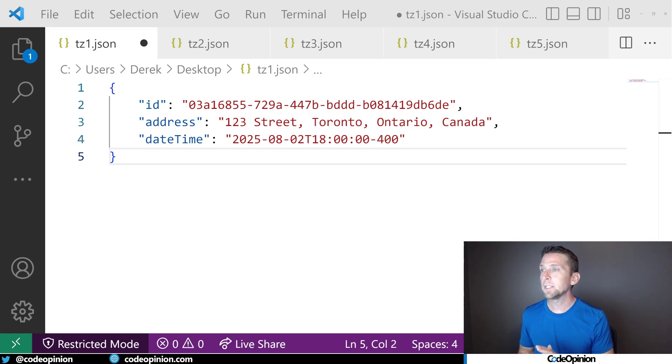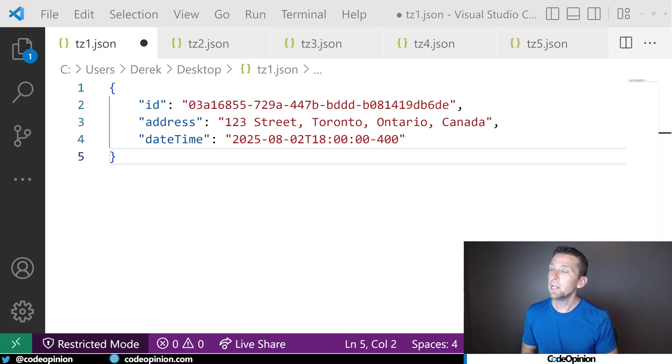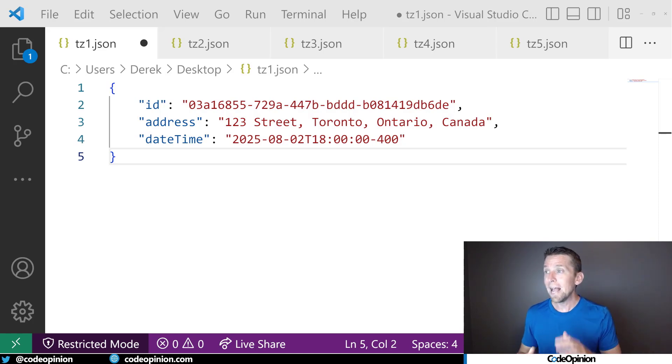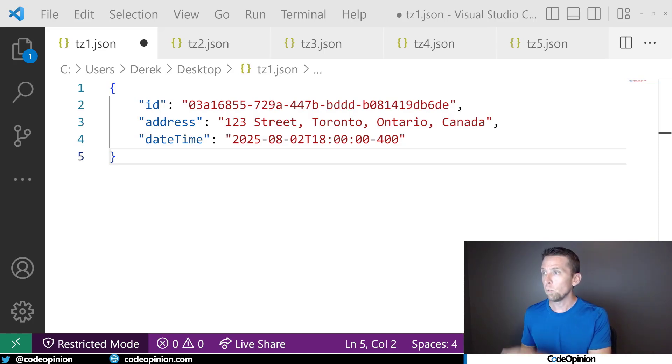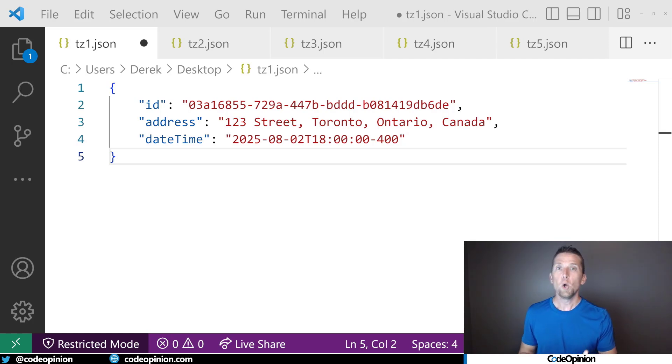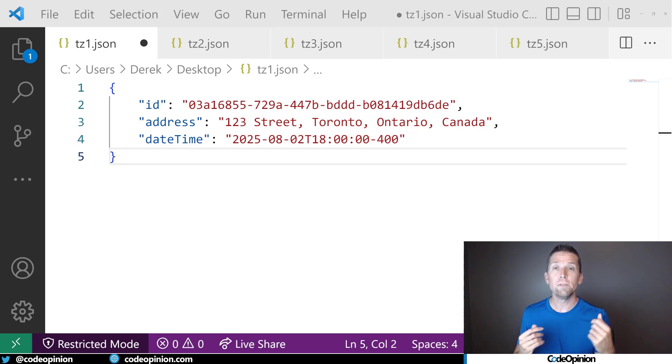And my offset right now is minus 400. So that is what maybe I persist right now. But like we said, the problem with that is that may not be what daylight saving time or the time zone is.